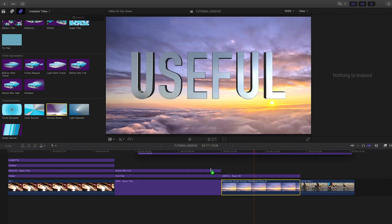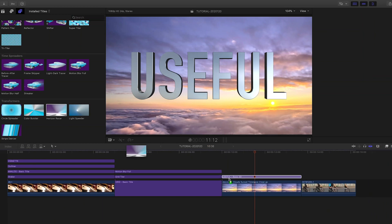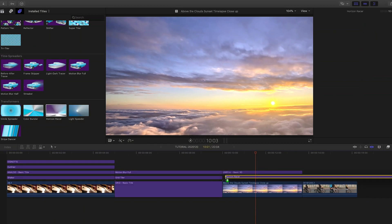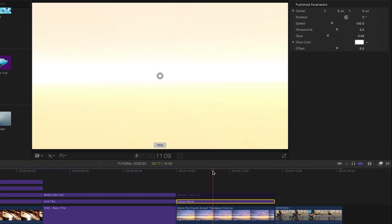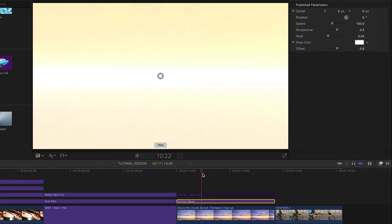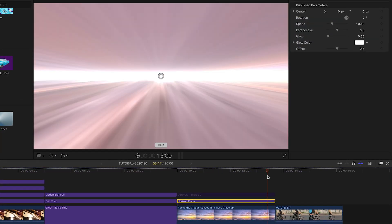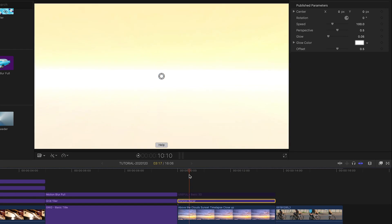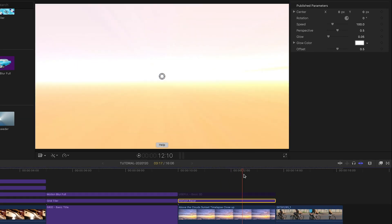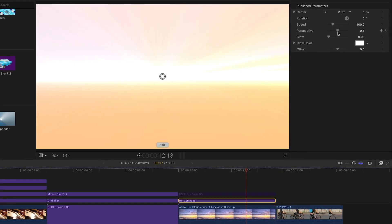Next, I've got a 3D title over a video clip. I can turn the video clip into a cool background by adding Horizon Racer from the Transformers category.